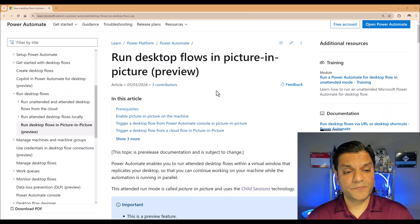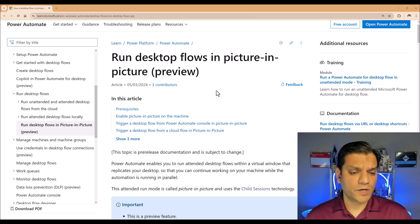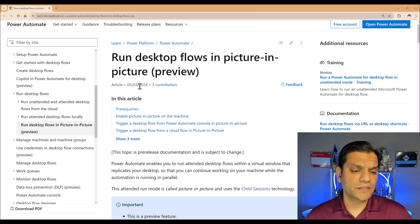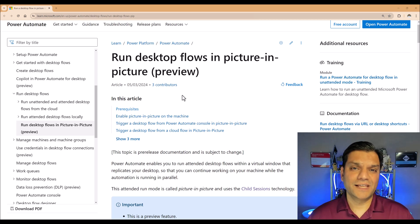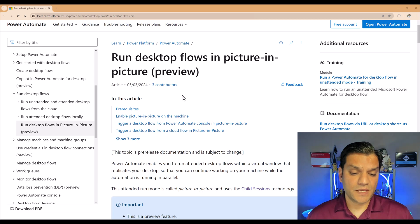So let's get started. The picture-in-picture functionality in Power Automate for desktop was released on May 3rd of 2024, and here is the official Microsoft documentation for that. This link is there in the description below.